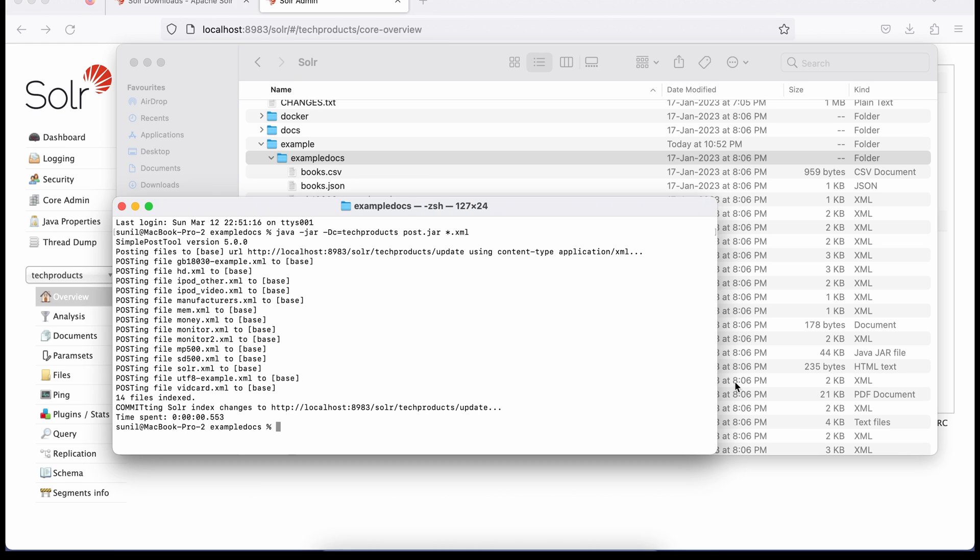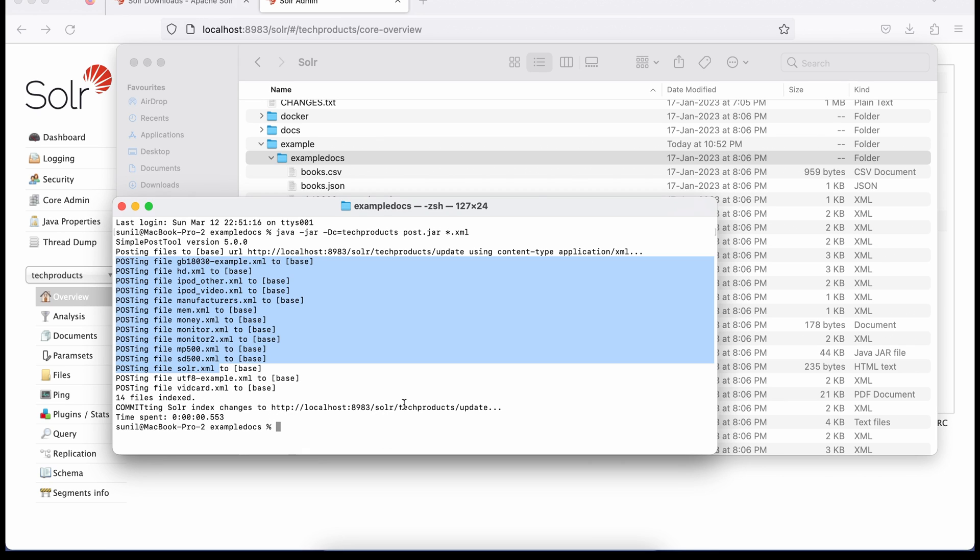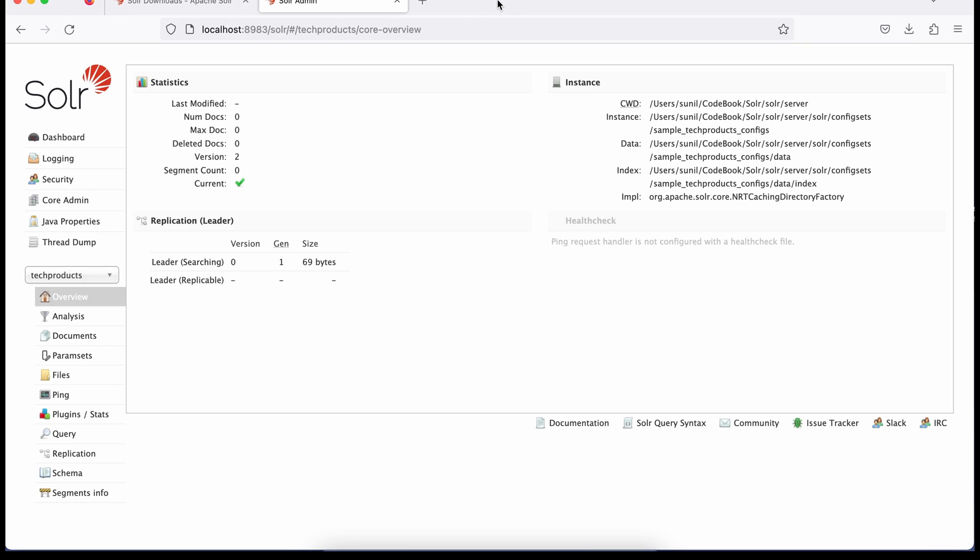You see, you will see some logs here. This has been committed. This has been committed. Now it's done. I don't see any error here. So when I refresh this, I should see some data available inside this core.